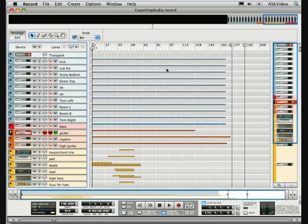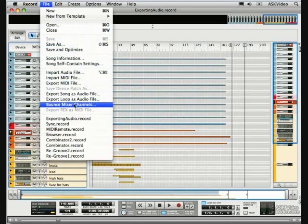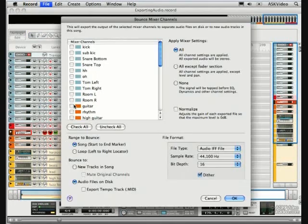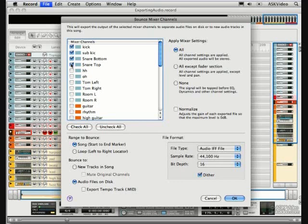Go to the File menu and select Bounce Mixer Channels. Just check the individual tracks you want to export. There's a button to check all if we want to export all the tracks.